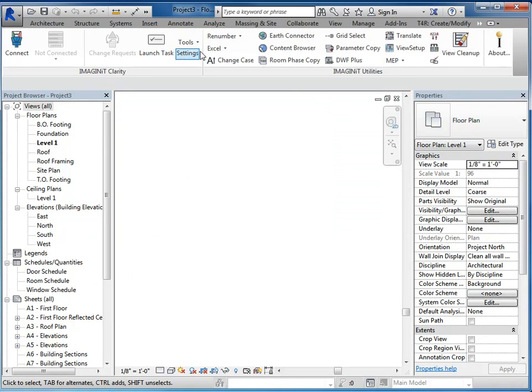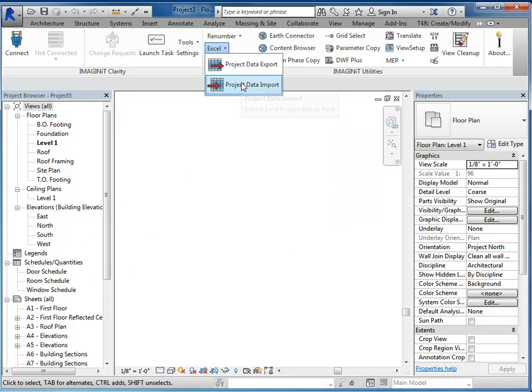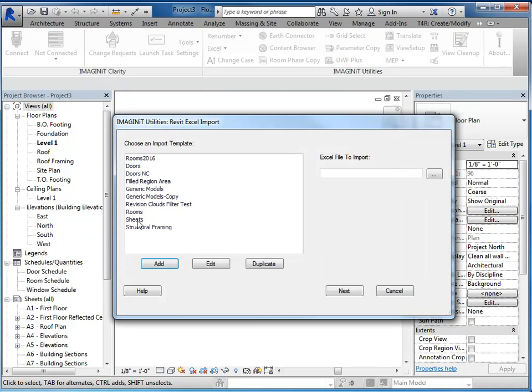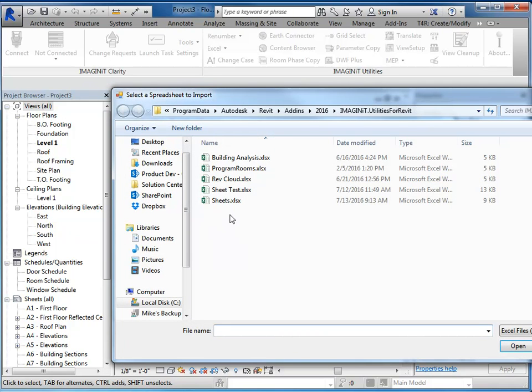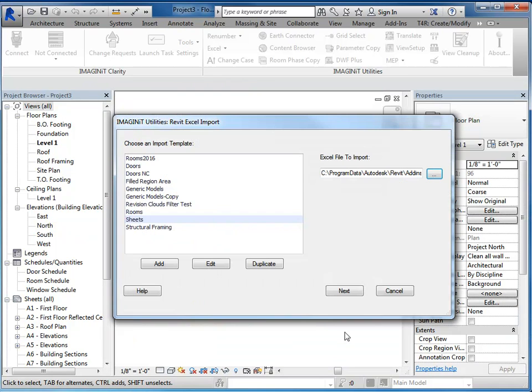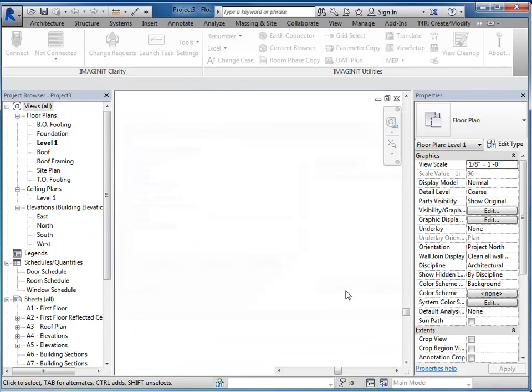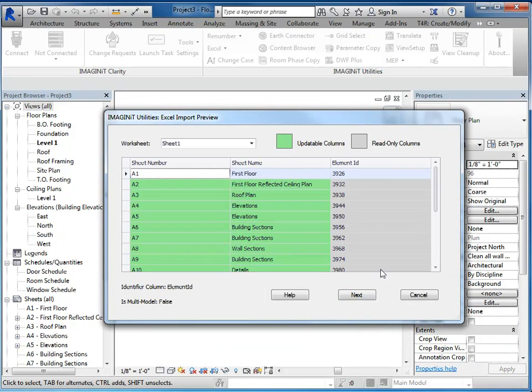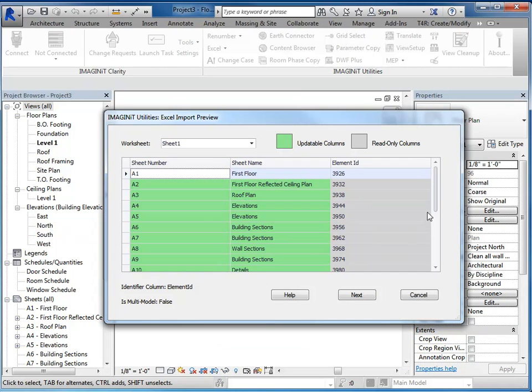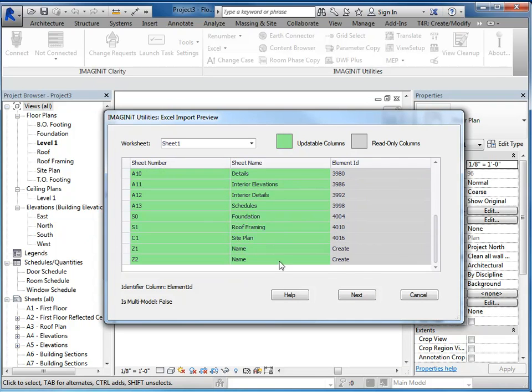And then I'm going to go up here and do the import. So you'll need to select the template we used and the file that we saved. And then we'll say next. And it will go through a series of dialog boxes. So it's bringing in what we already have. And then the ones that we want to create.